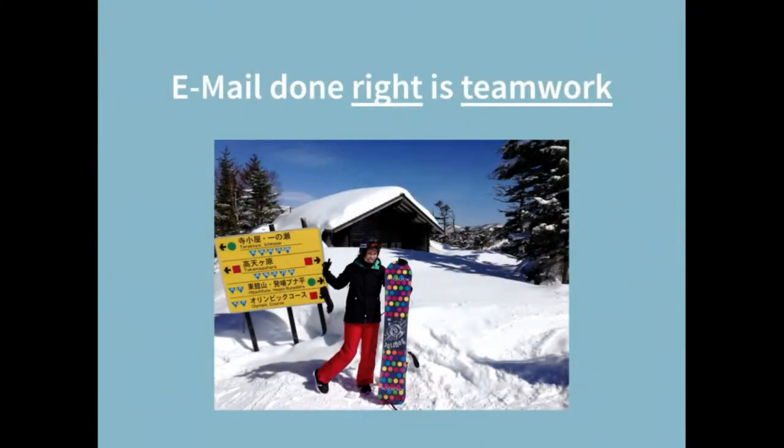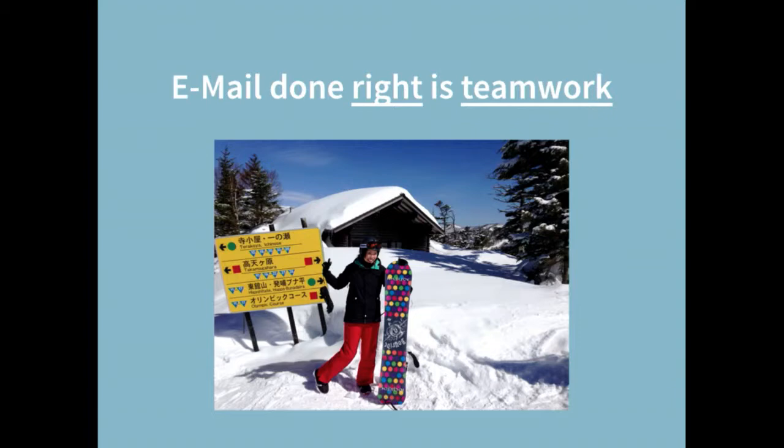Email done right is really nice. This is me really happy snowboarding in Japan because the winter was crap in Munich. The other point is that good email takes teamwork.